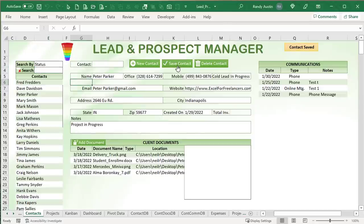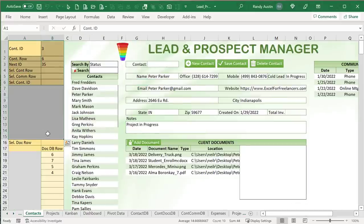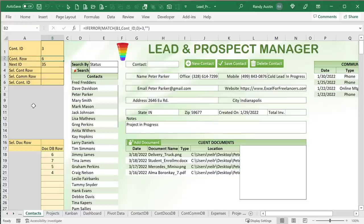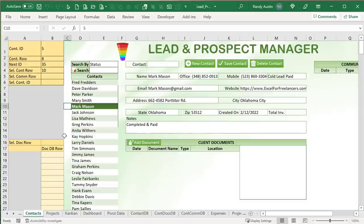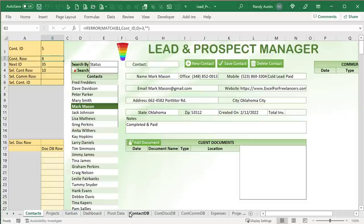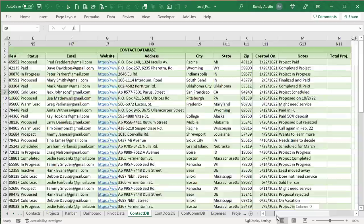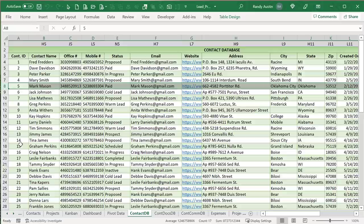Next, saving and updating a contact. The save button handles both new and existing contacts, but we need to differentiate between them. Hidden columns A and B store the associated row. B2 calculates the row of the current contact inside the contact database using a MATCH formula on a named range called 'contact ID', adding three since the first contact starts on row four. If there's an error (no match), B2 returns empty, indicating a new contact. The next contact ID is calculated using MAX plus one.